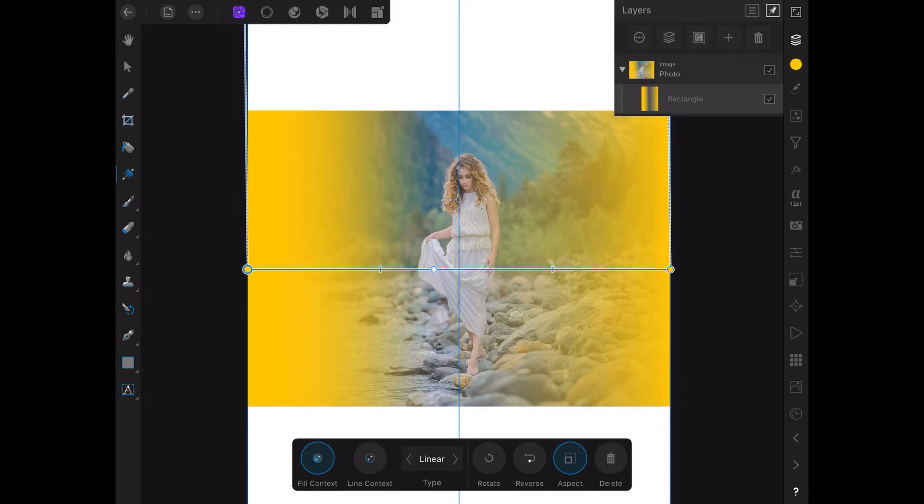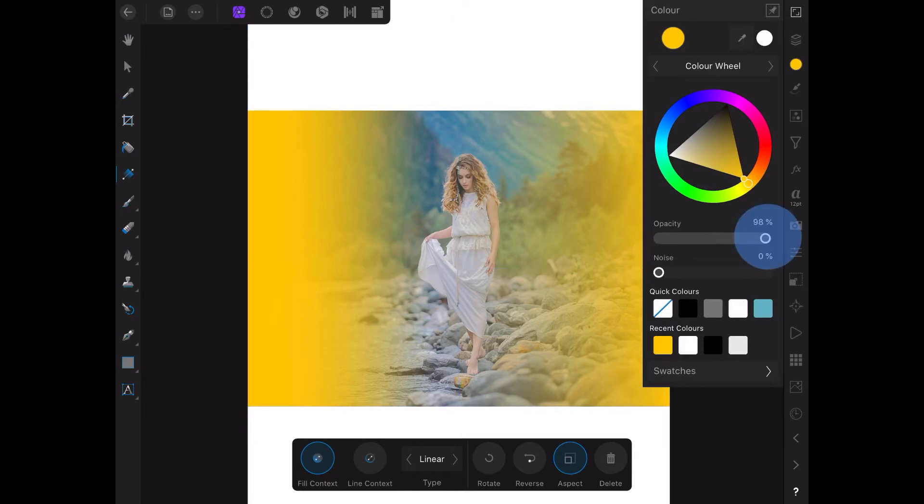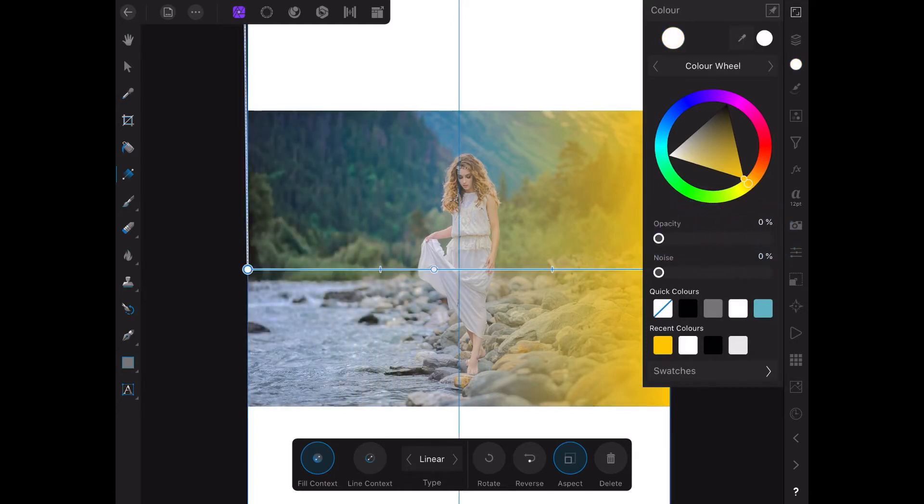Now yellow I've got there because it's very noticeable, but let's try something else, shall we? We'll select the yellow dot on the left and we'll go up to the color wheel in this case, and I'll pull the opacity right across to zero.